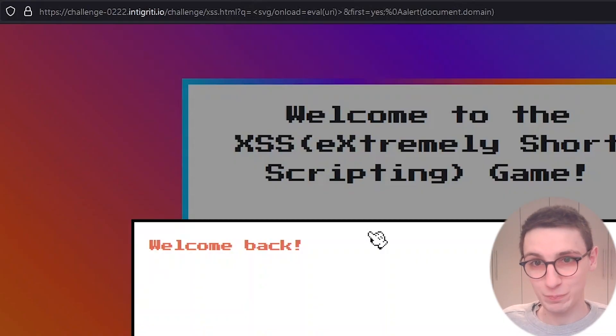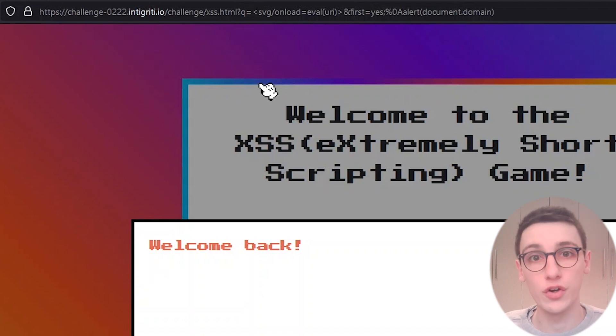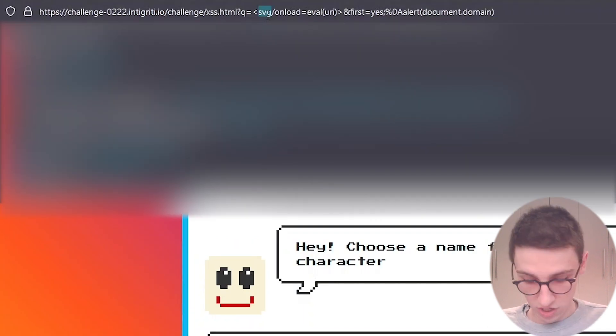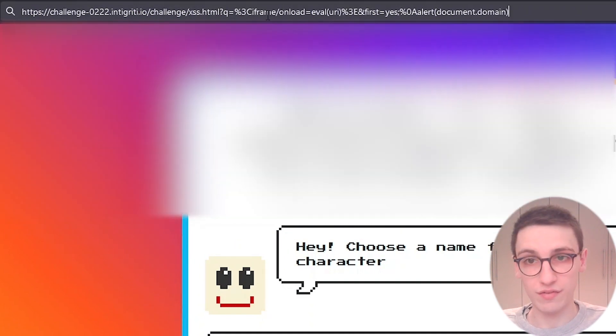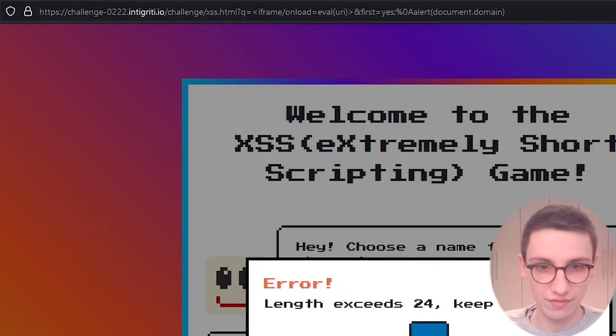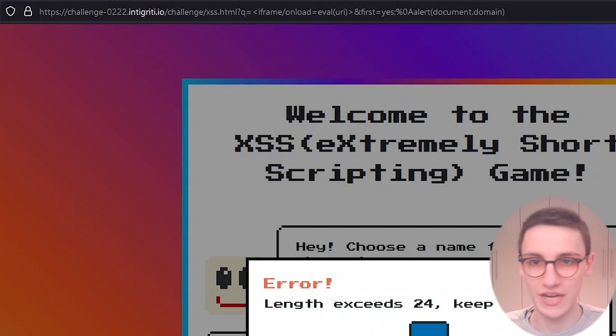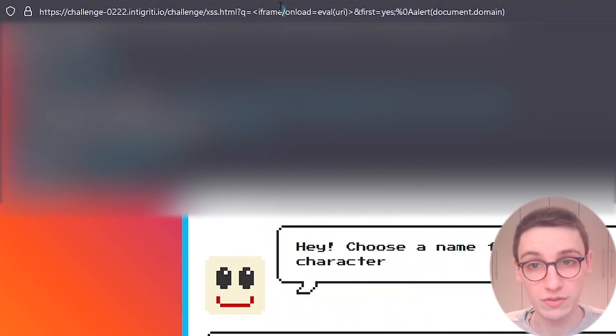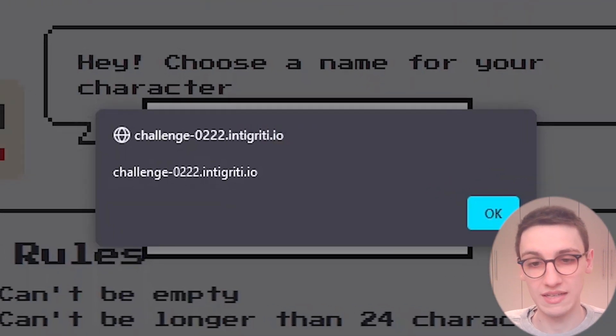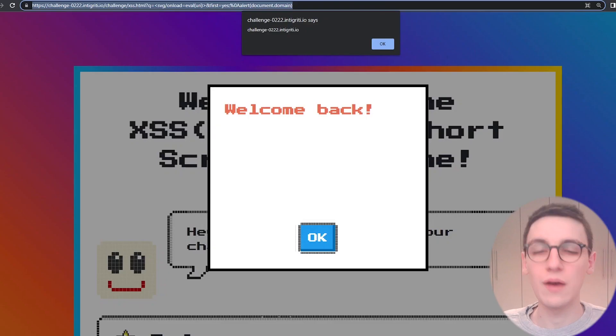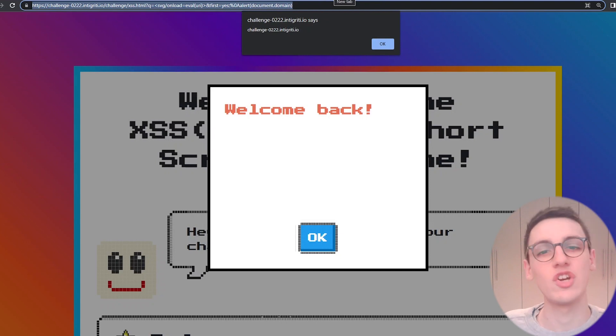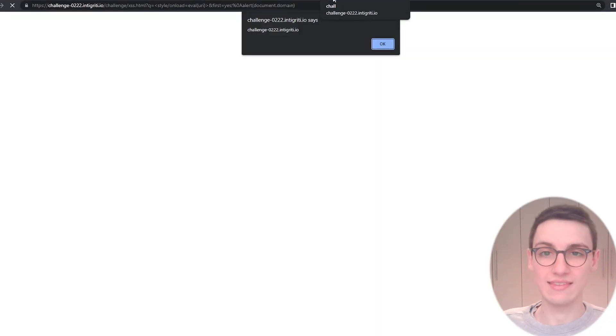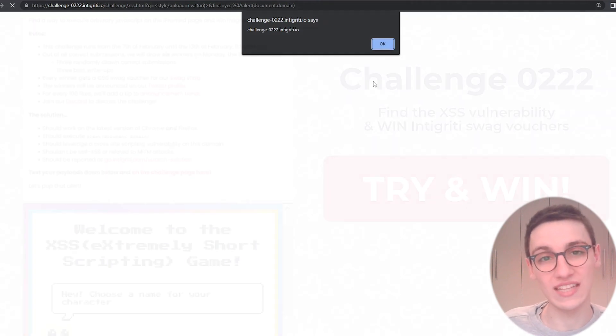But we need to find a way around that. And there are luckily a whole bunch of other attributes that can have an onload, for example, an iframe. But an iframe is too long, and we have to keep it short. So okay, no iframe. What else? Well, a style attribute can also have an onload. So if I make this a style attribute, then we see that we get our alert, and that is great. Now, just to be sure, let's see that that also works on Chrome. And yes, it does. So that is great, and that is how we have solved this challenge.